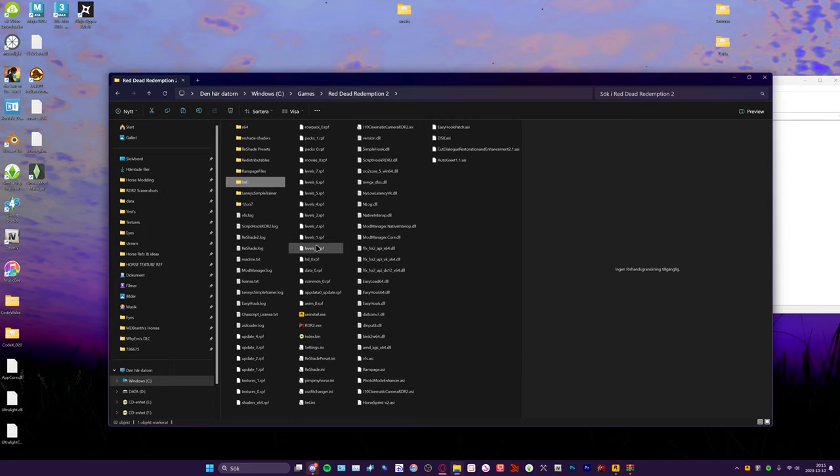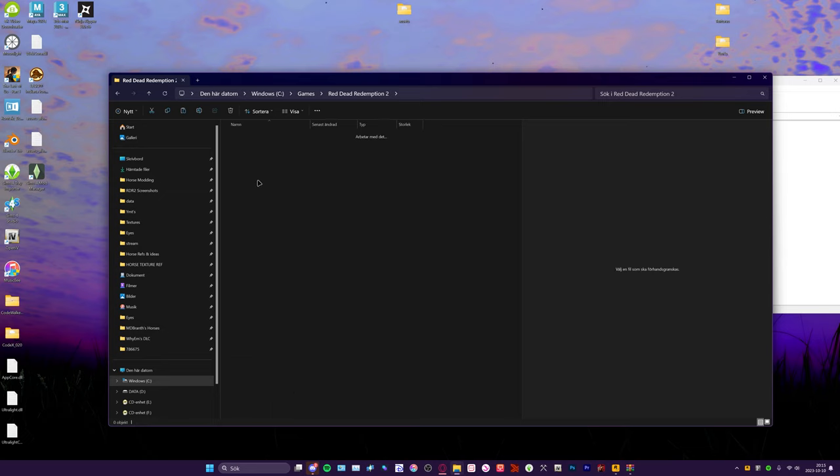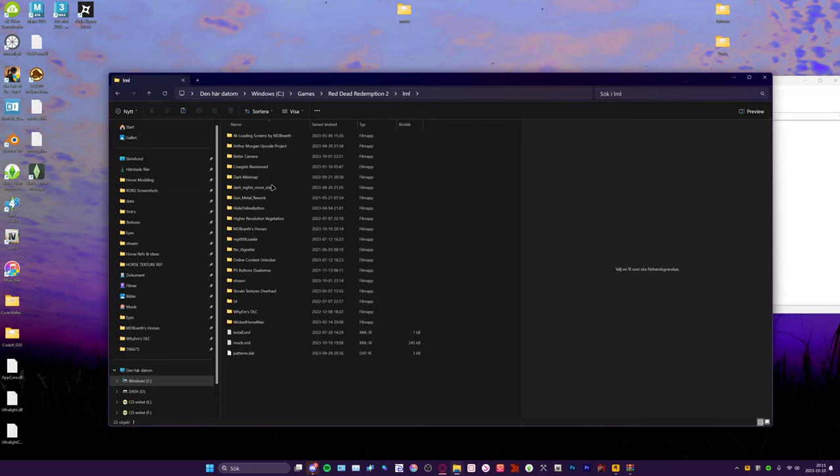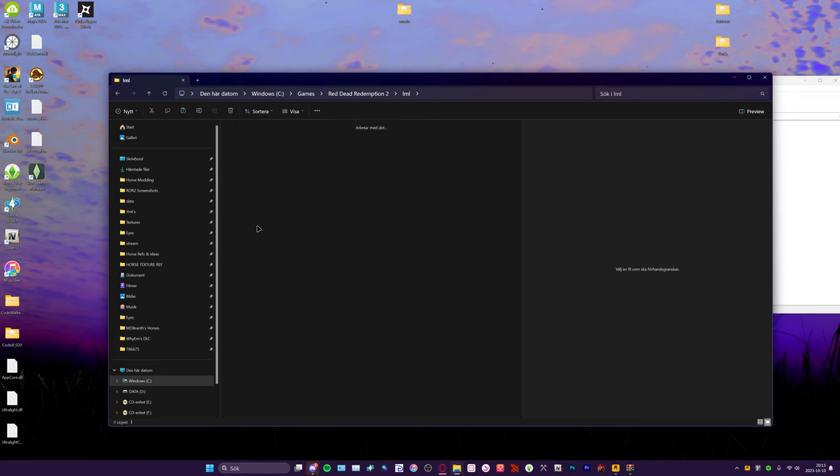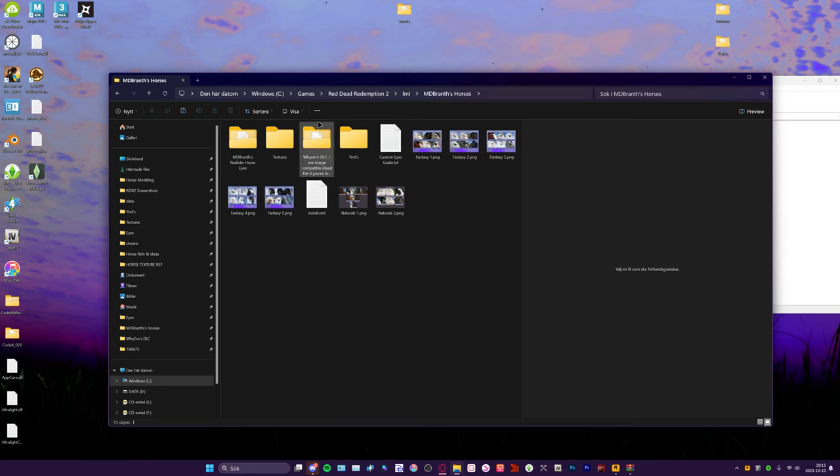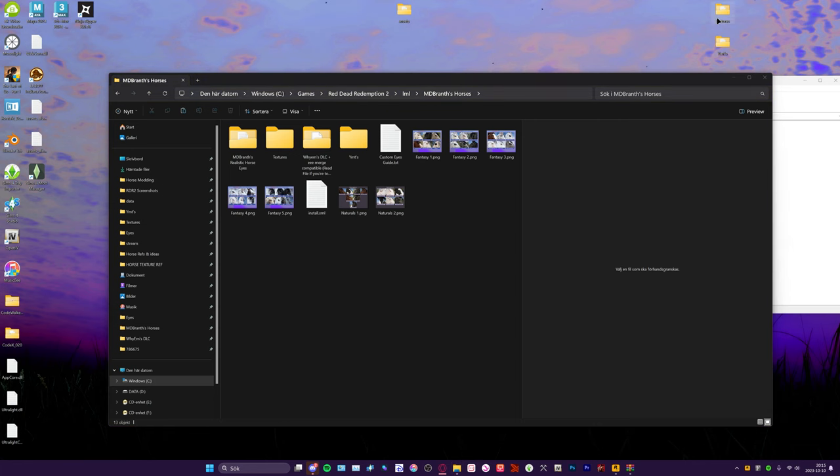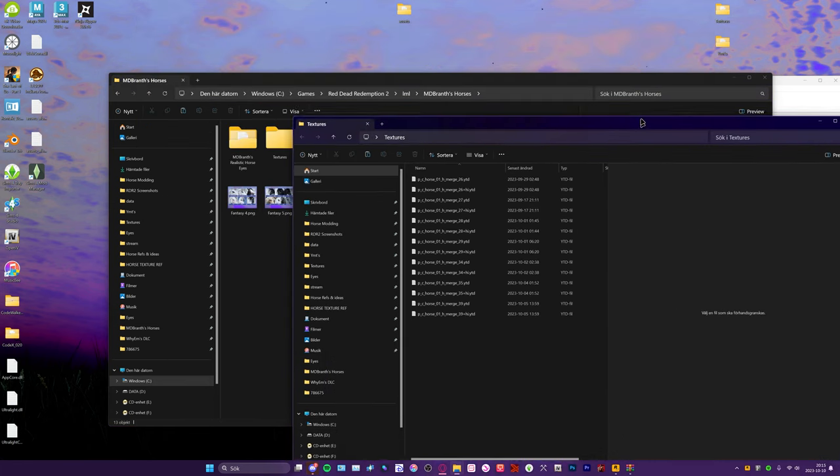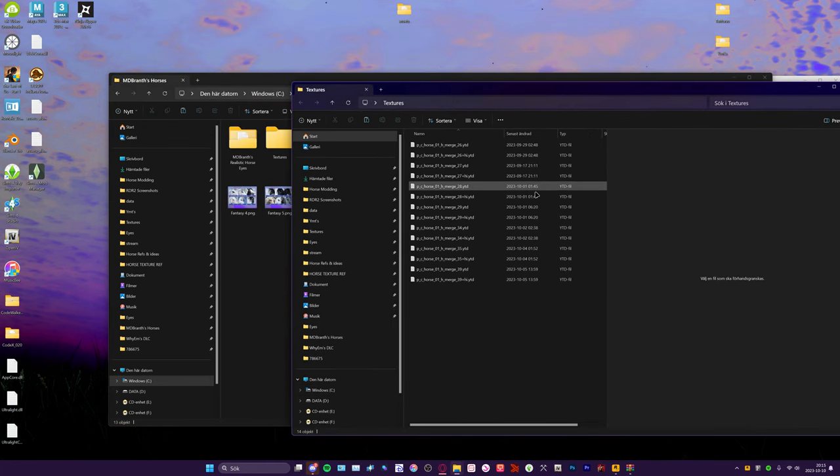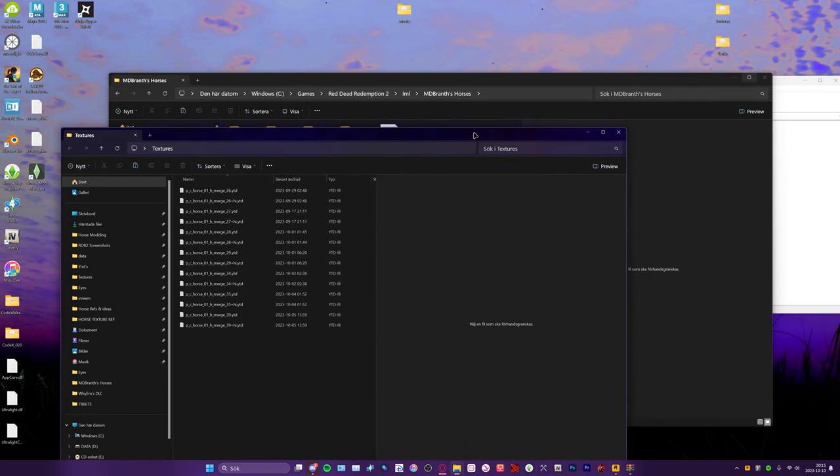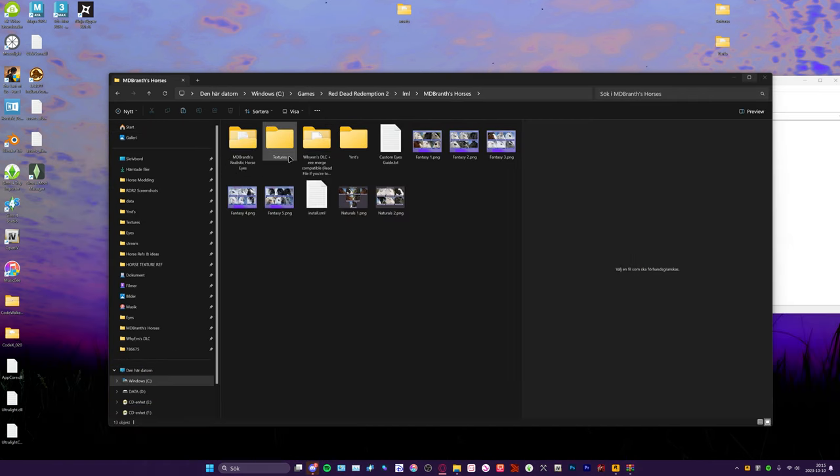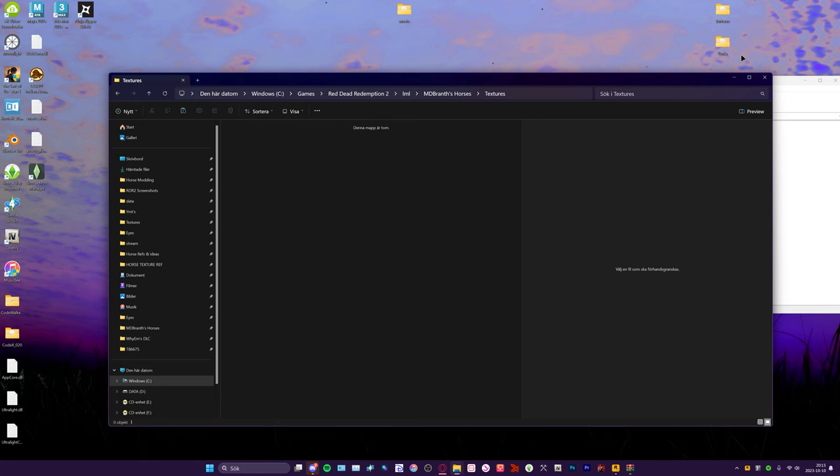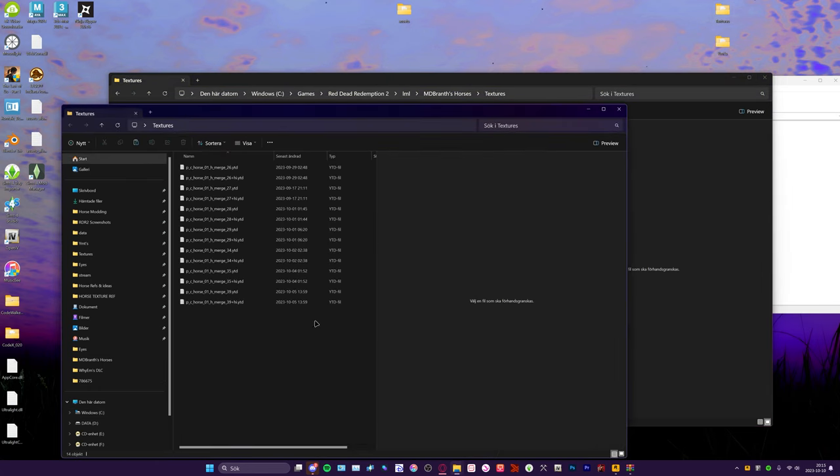When you change your horse's eyes, I will show you that too. So we're going to go back into LML and my folder. Right now I don't have any horses in there, so I'm just going to take ones that I'm working on. Just drop all those in here to be honest, to make it easier.